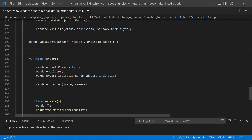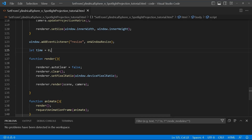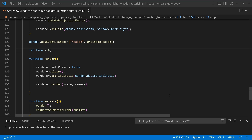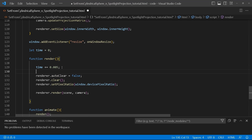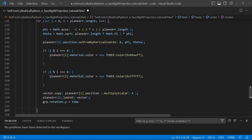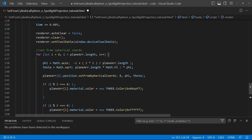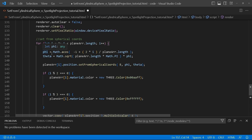Just before our render function we're going to create a variable called time, increment it by 0.005, and then underneath we create another for loop — this is where all the magic happens. We iterate through the plane array using its length. To create phi, we use Math.acos with specific values that help create the spherical shape.